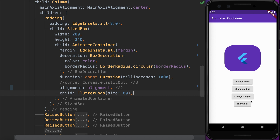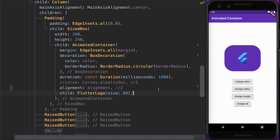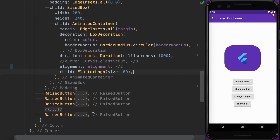To change the alignment, let's add another button to change the alignment along with the existing four buttons. We will add a method to change the alignment value inside a setState method, so it will trigger a rebuild and change the alignment to a new position.